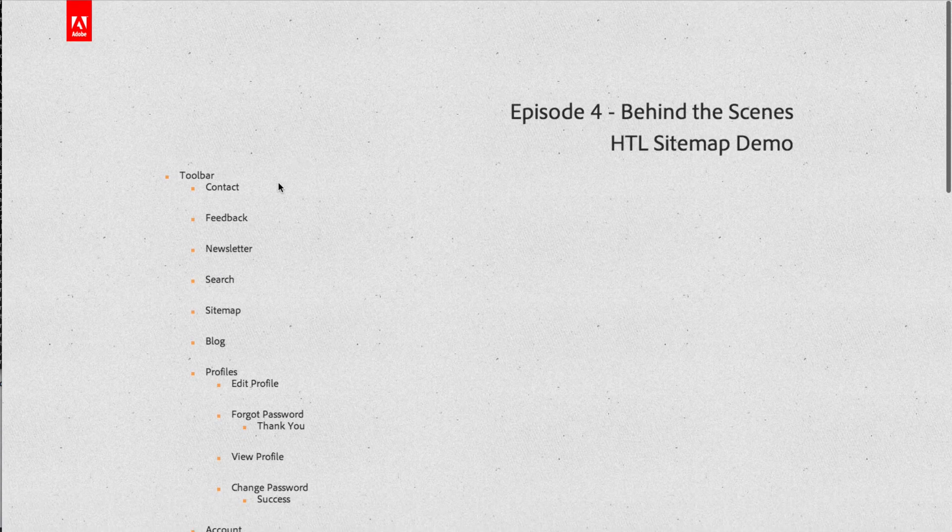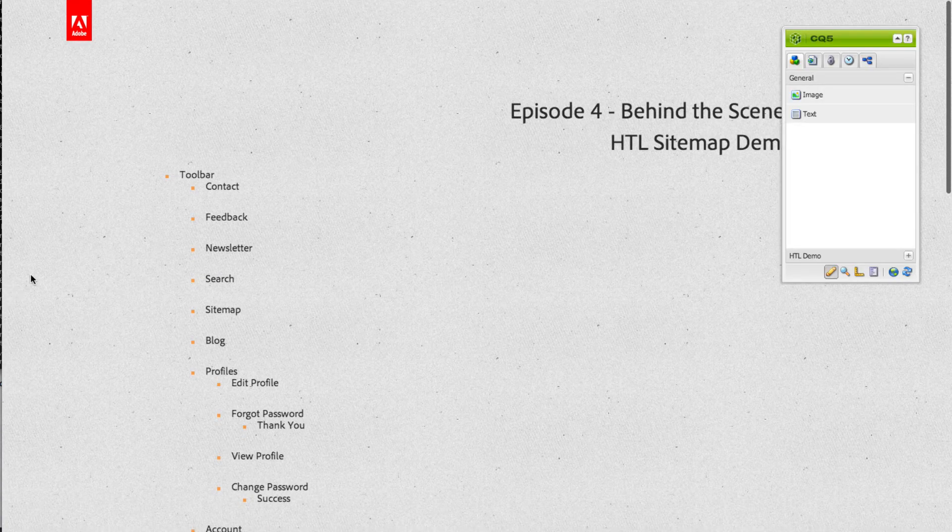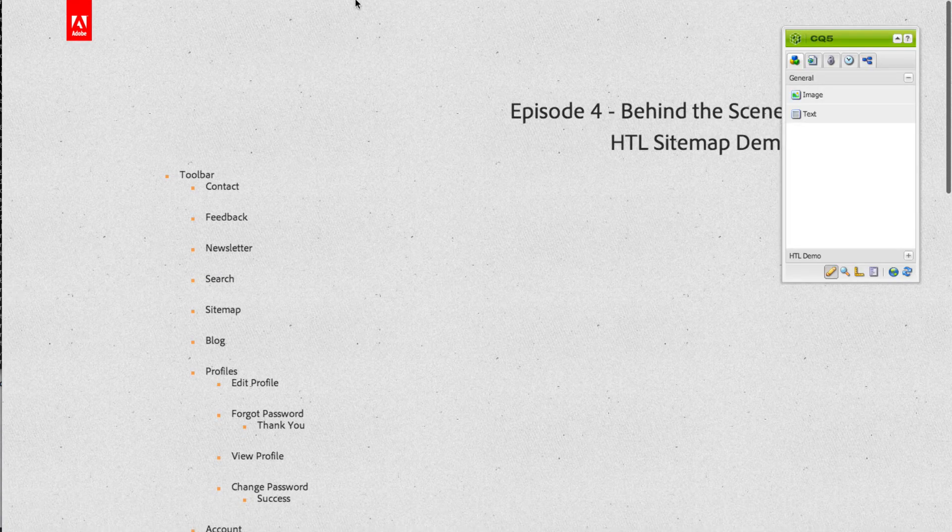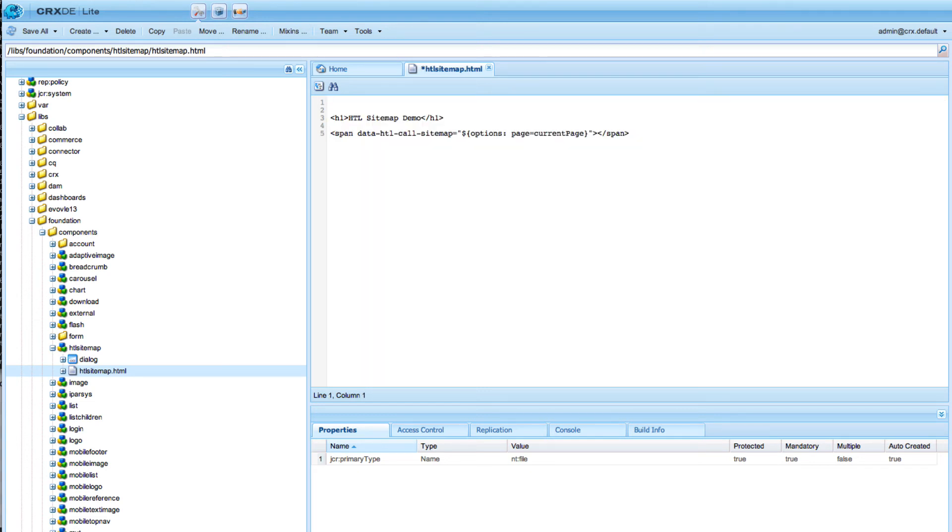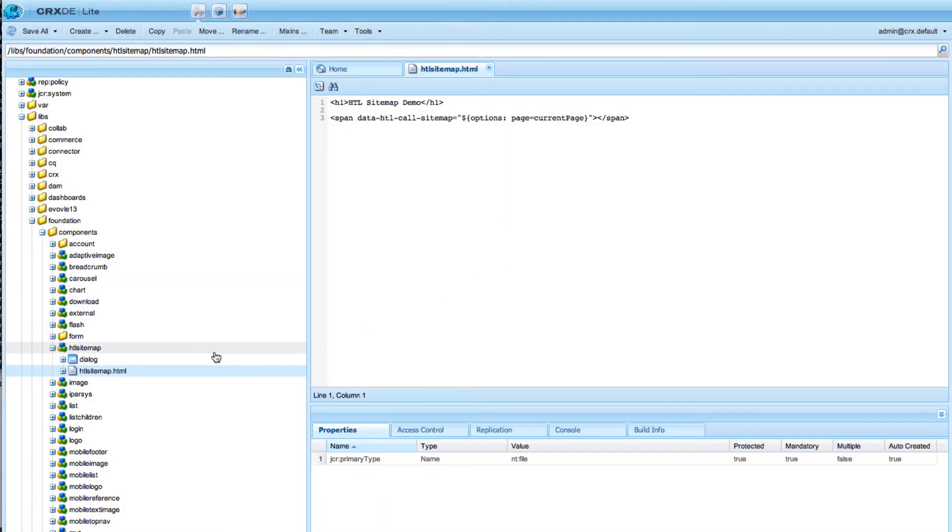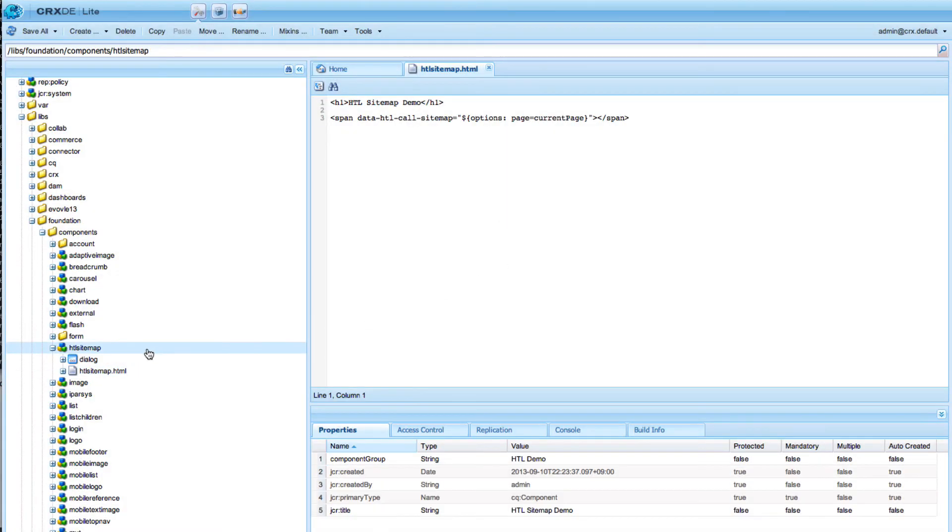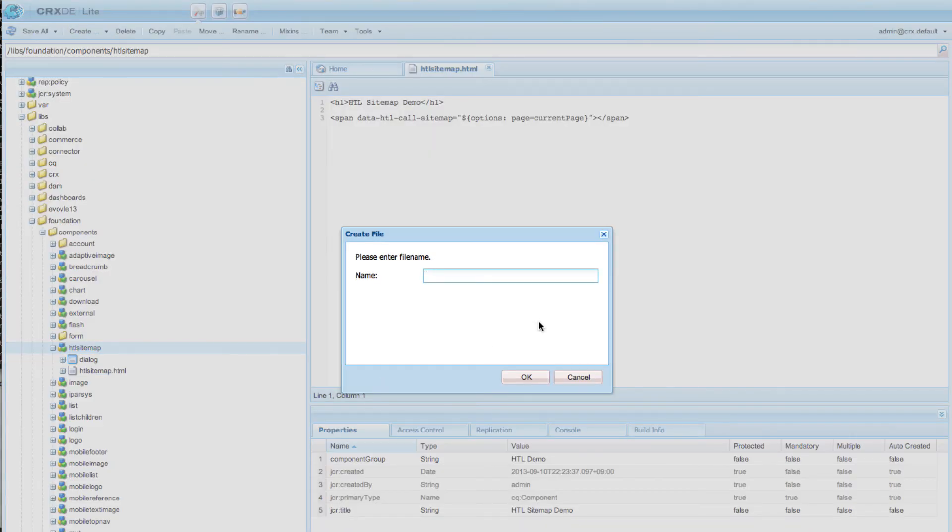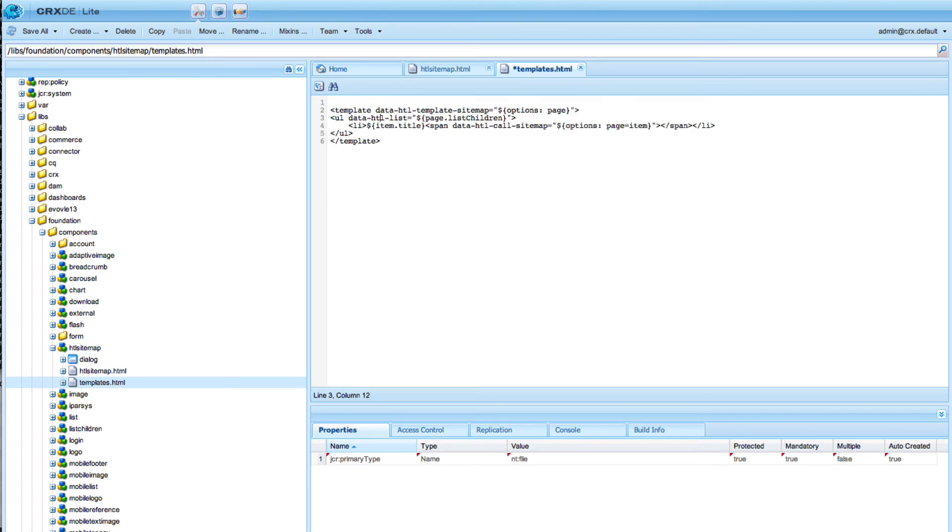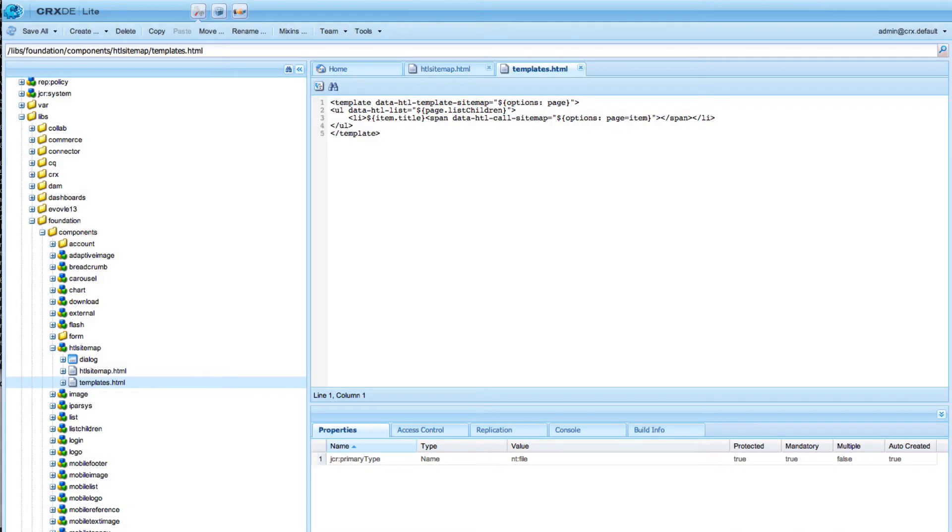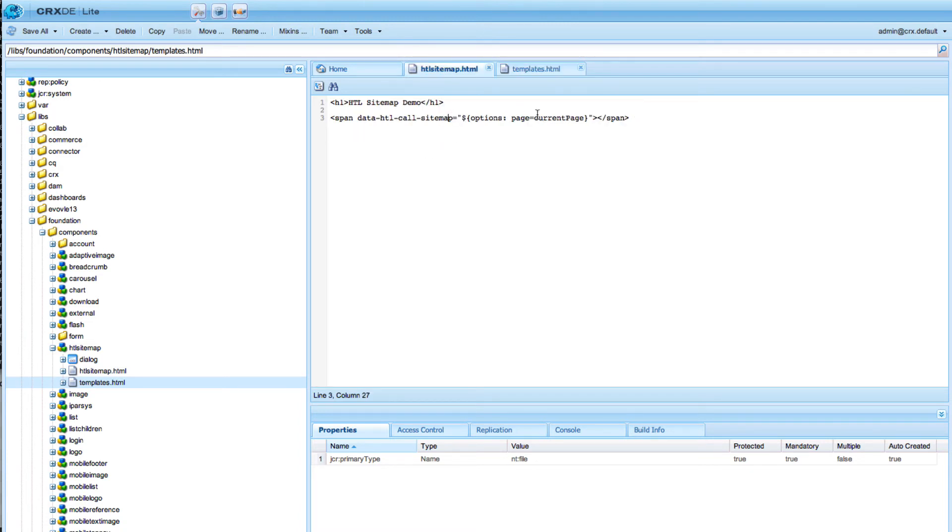I want to show you another feature of that. In this case the template was inside our HTL script. I will now delete and copy this whole template block and I want to create it into a separate file. So I create a new file with templates.html and I will paste our block into this. In order to call it initially from here I have another options parameter and this is called file.